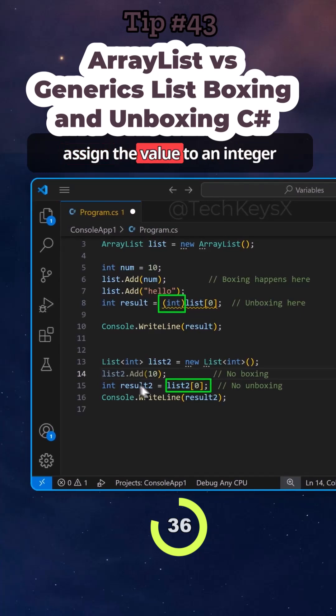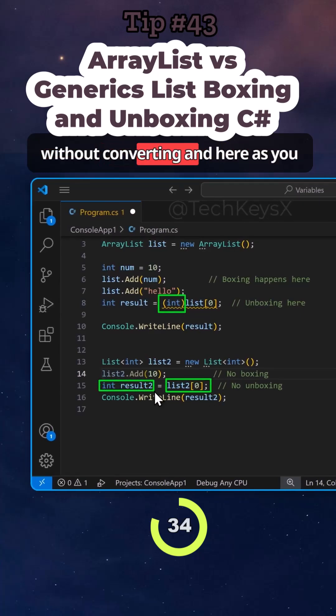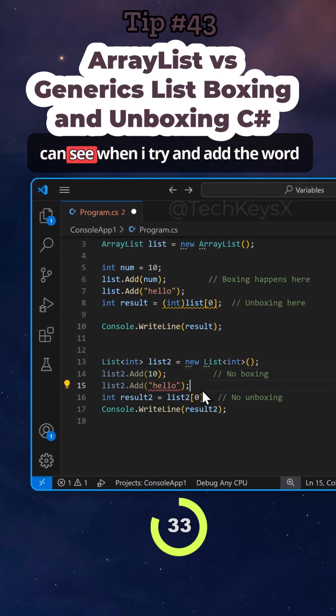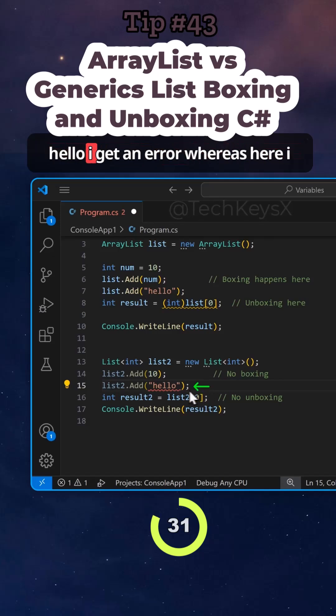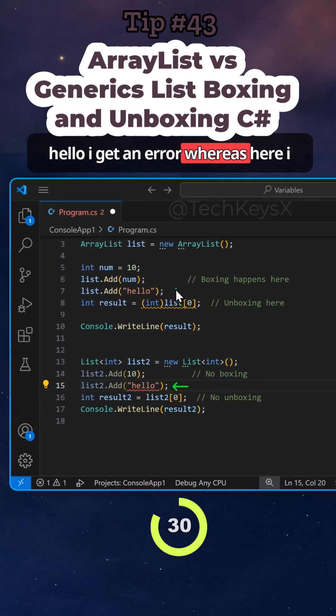And you basically assign the value to an integer without converting. And here, as you can see, when I try and add the word hello, I get an error.